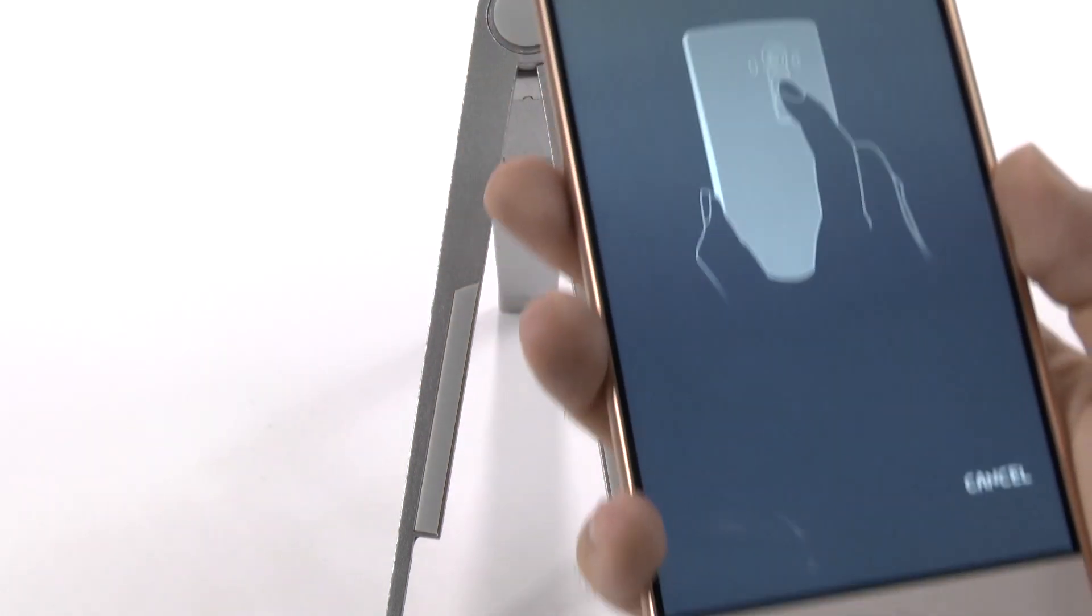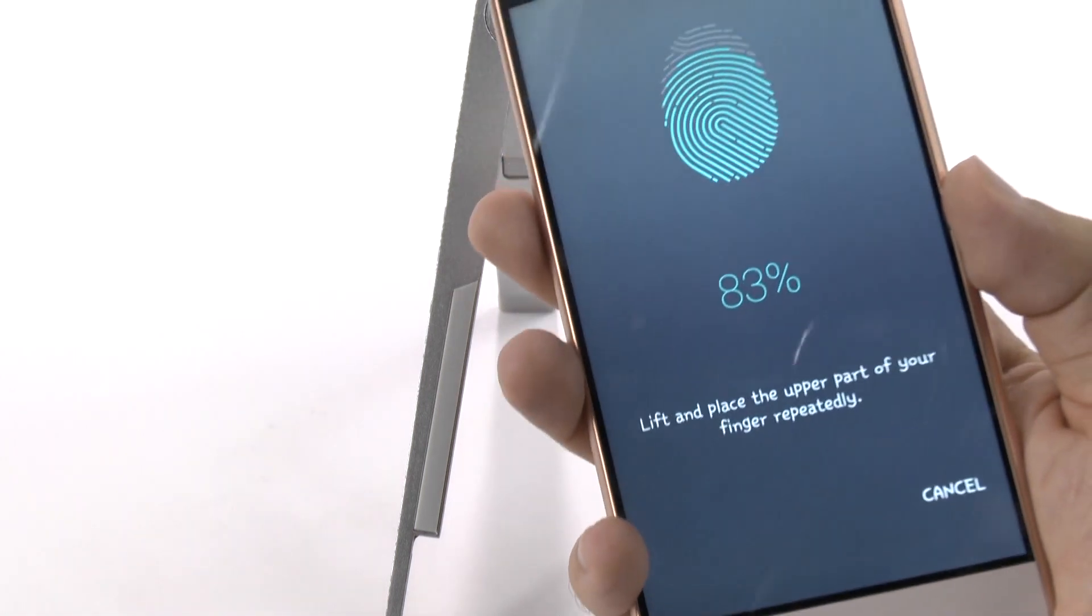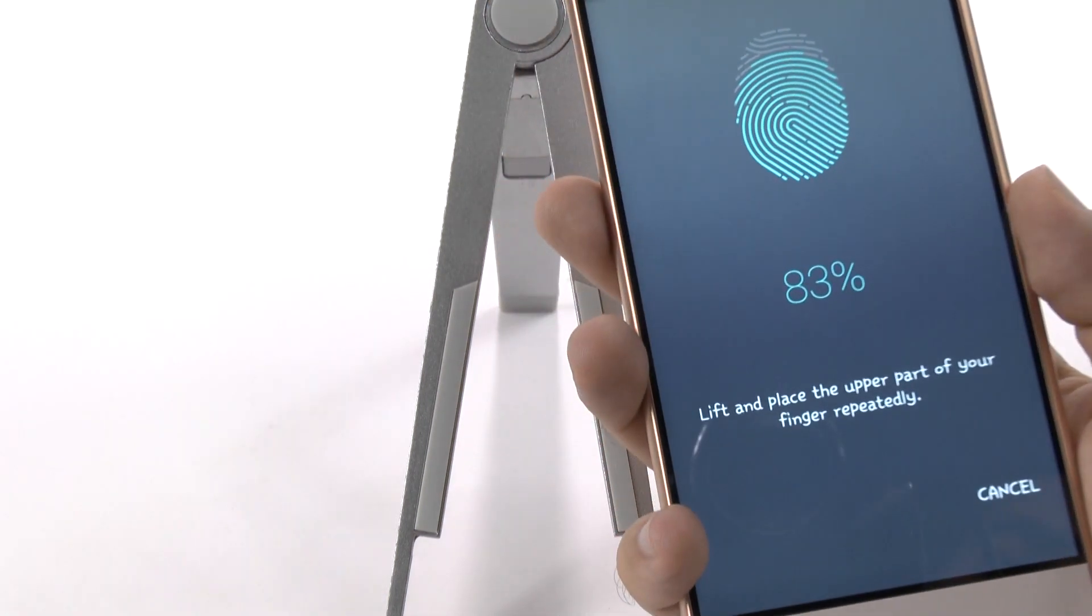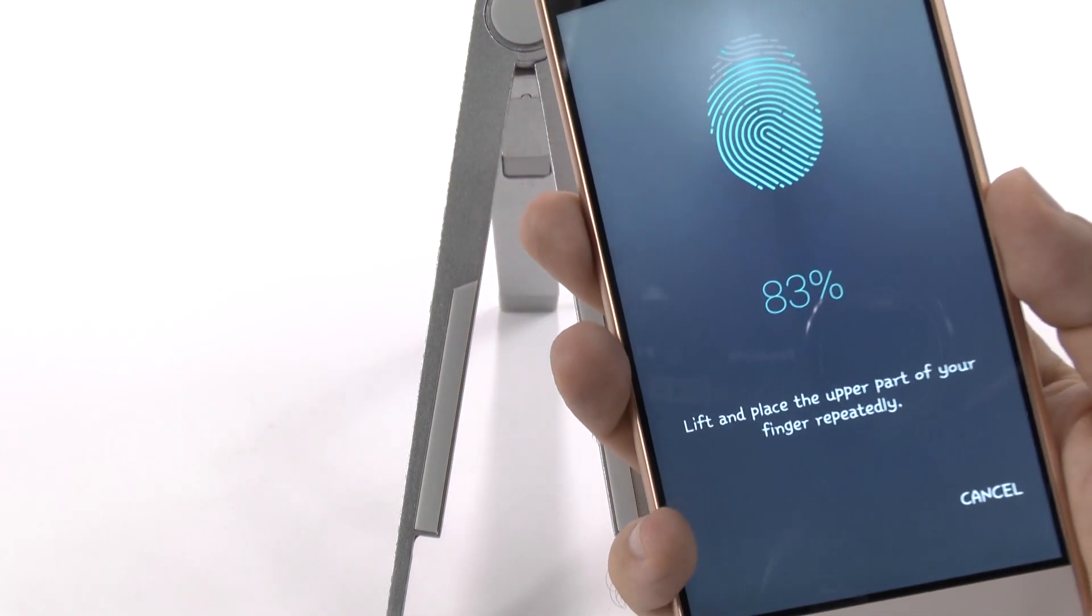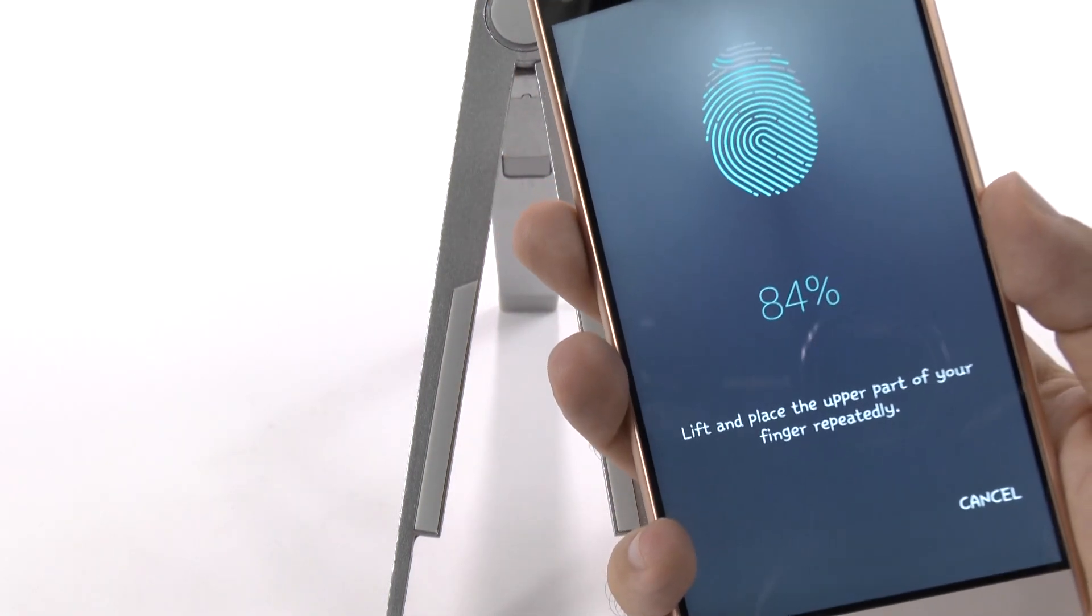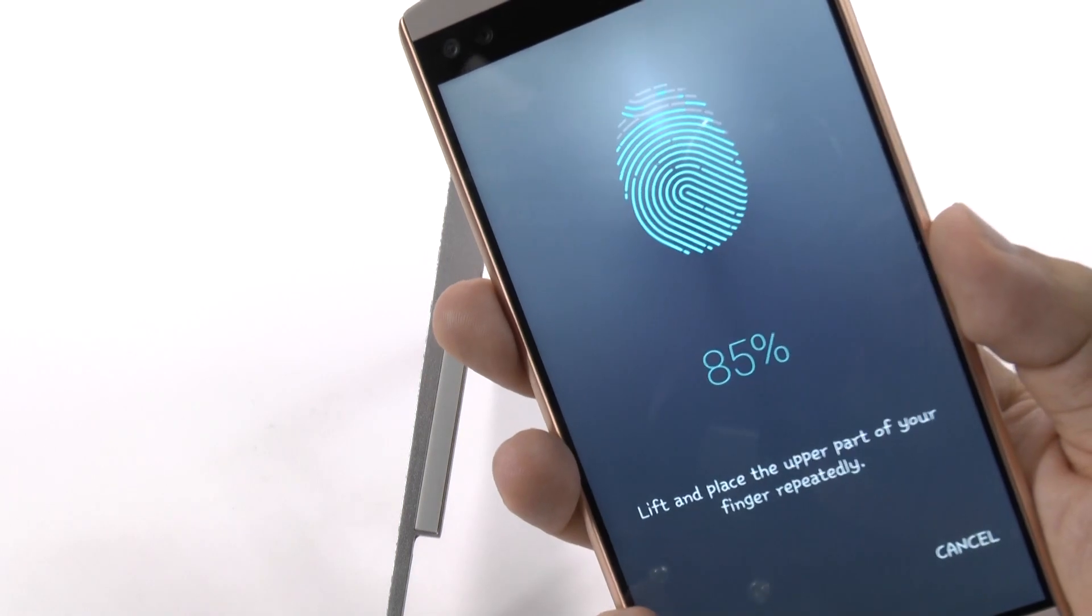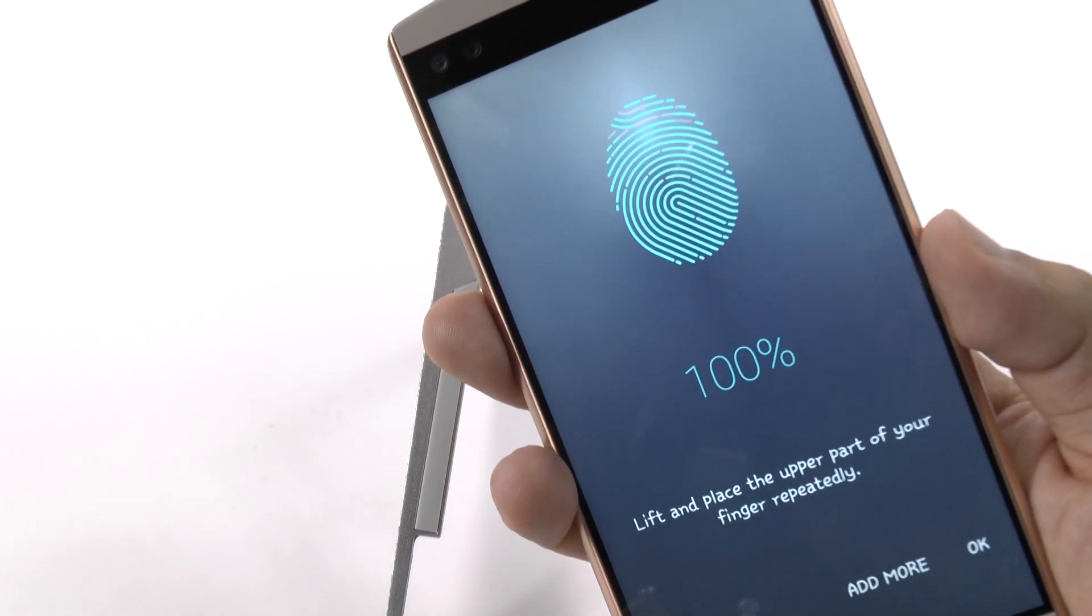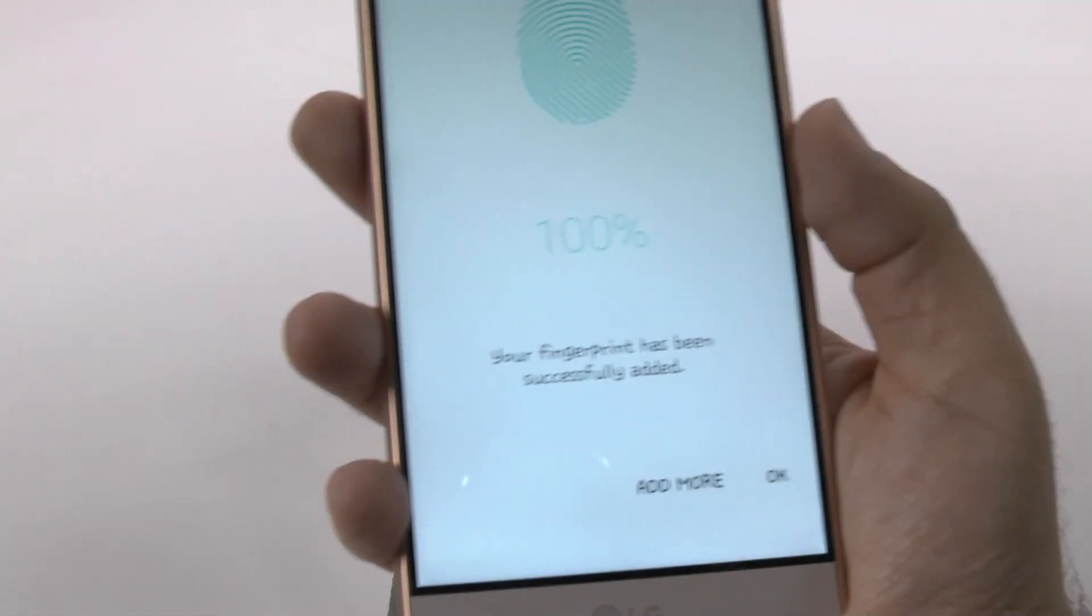And there you go. So I finally got it. Nope. Guess not the top. There we go.